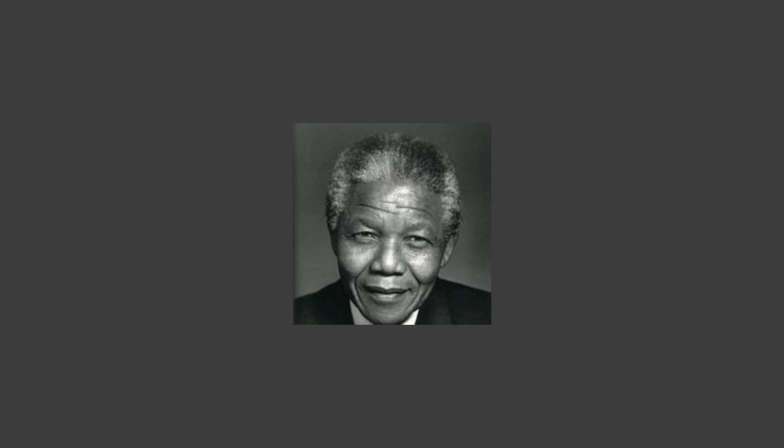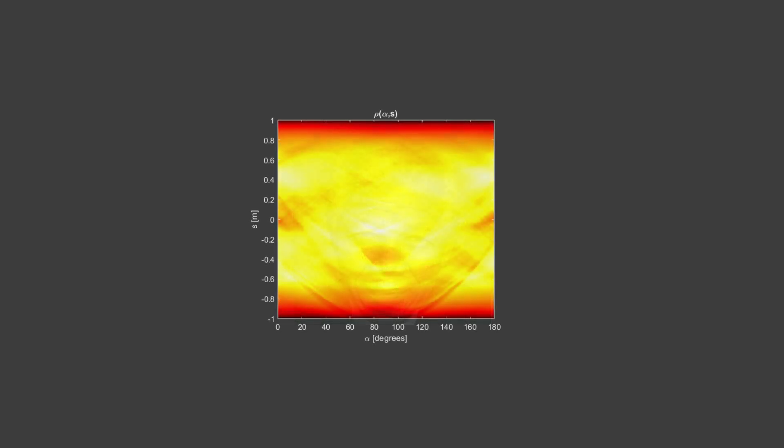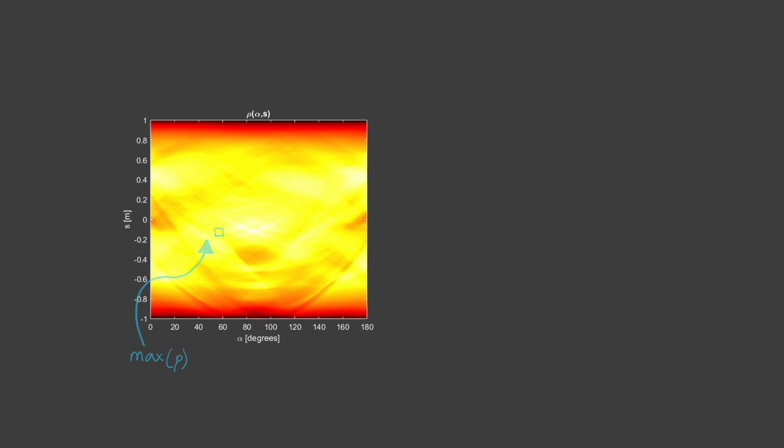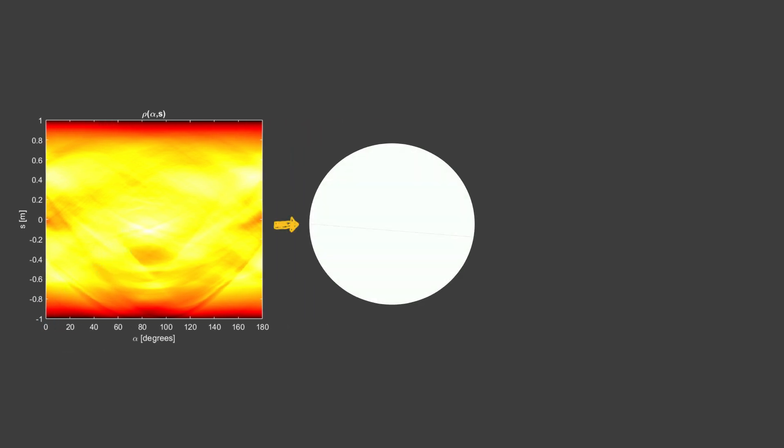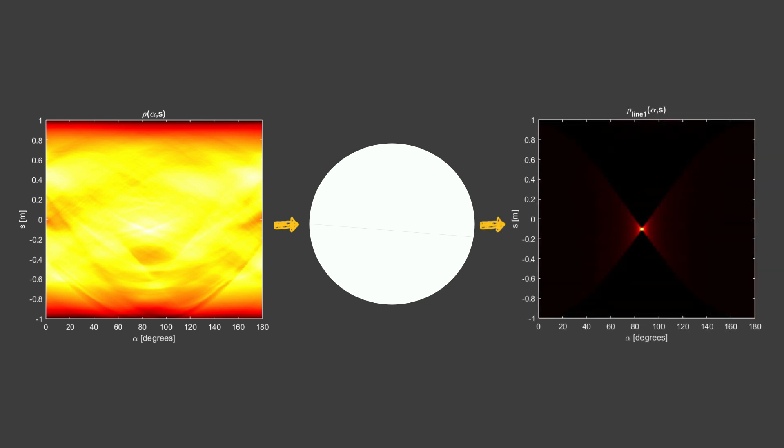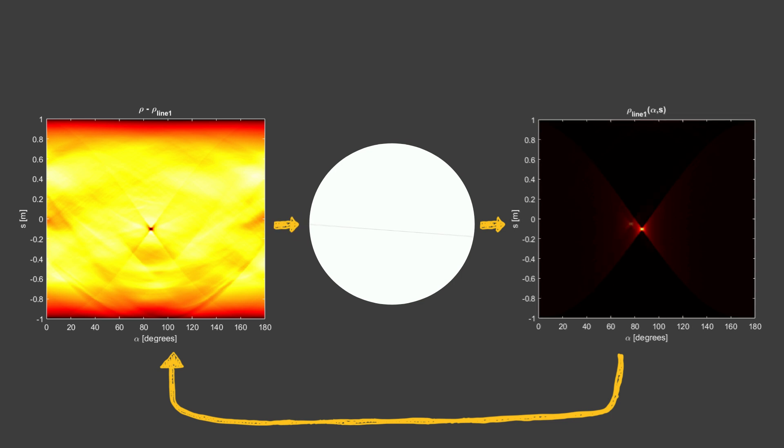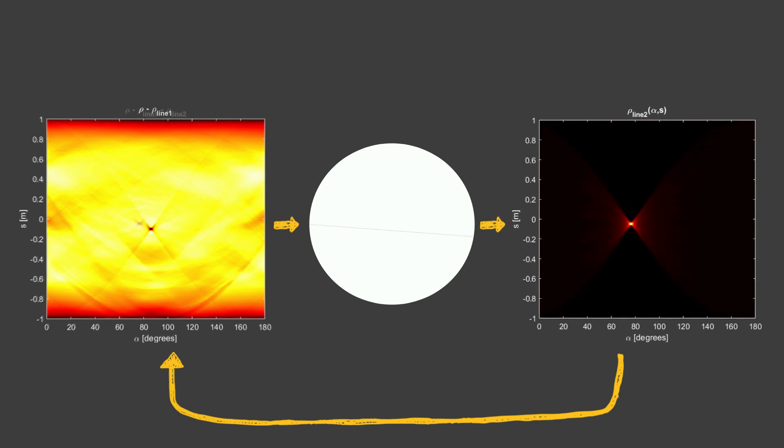Okay, so this is the game plan. We will start with the radon transform of the image. Then we'll identify alpha and s values of the brightest point. That'll be the first line we draw. Then we'll create the radon transform of the line corresponding to those alpha and s values, and then subtract that from the original radon transform of the image. All of that is just one iteration, so let's do it again. Identify the maximum point in this new sinogram, draw the corresponding line, create the corresponding radon transform of that line, and subtract one more time.